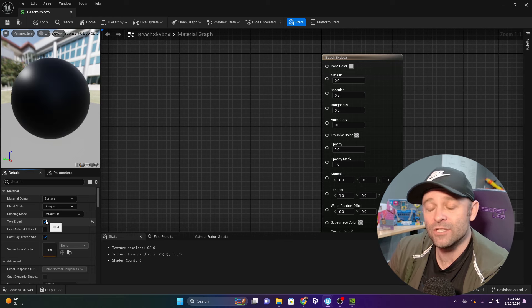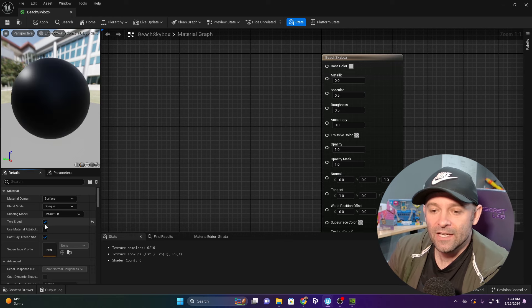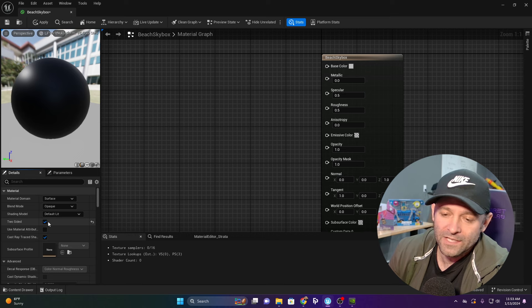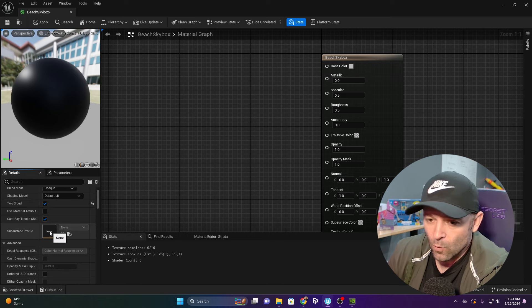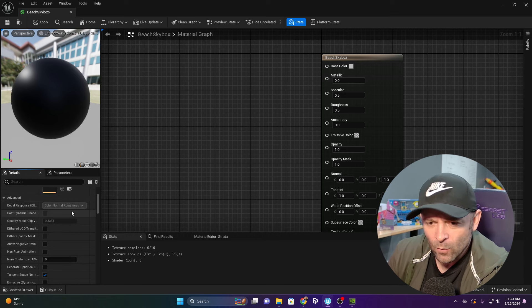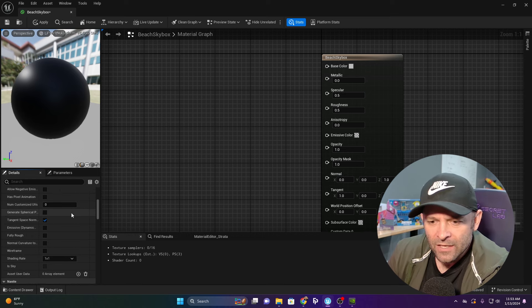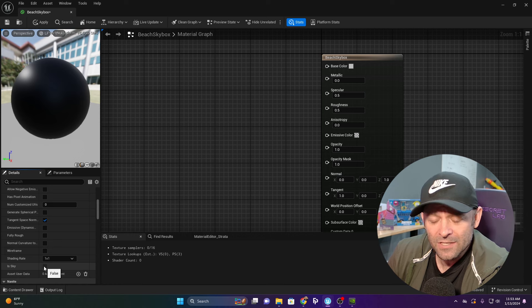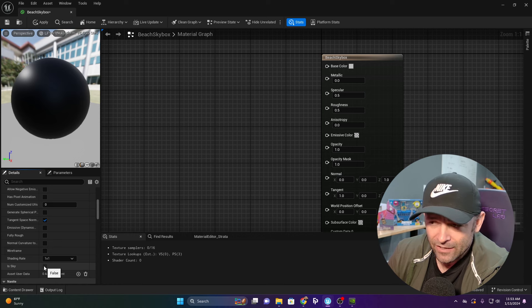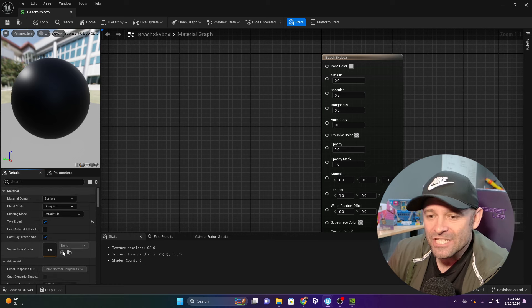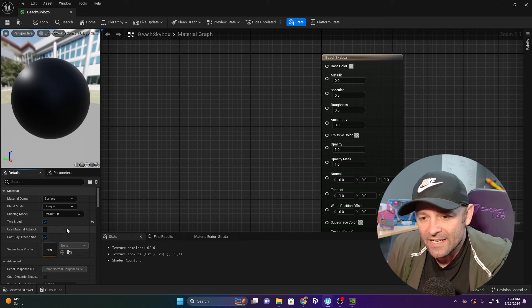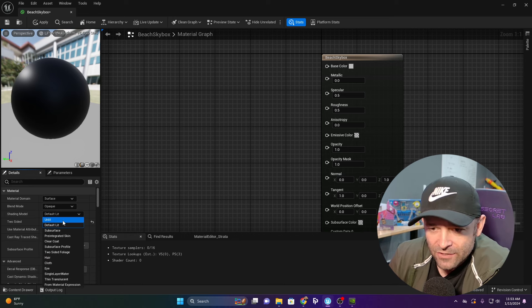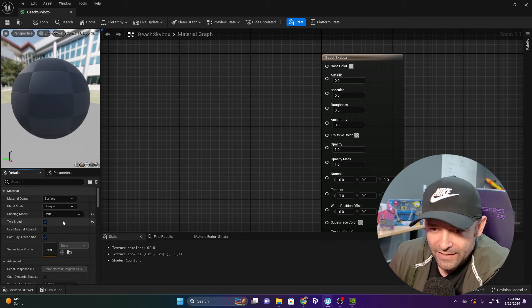There are a few things we need to do with our beach skybox. First thing I'm going to do is click Two-Sided. I want this to be a two-sided skybox, so it works as it's supposed to in any direction. We're also going to click the box that says Is Sky, but notice I can't click on it right now.